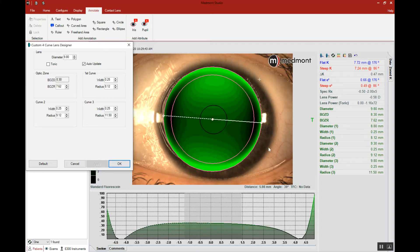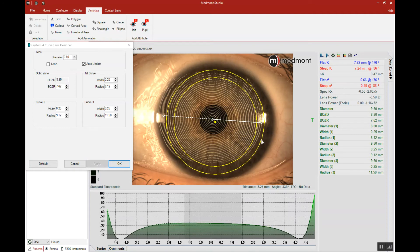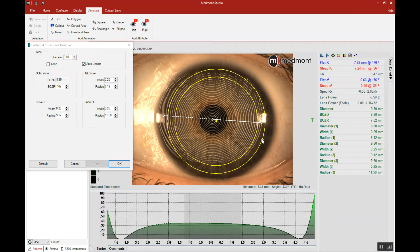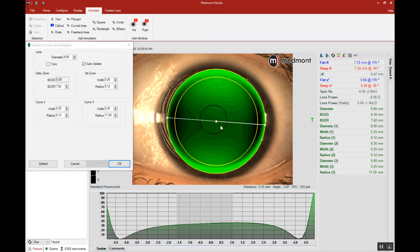Then we could pick up the contact lens and place it where we think it looks centered on the visible iris the way we would like to see it through the slit lamp. Then we click our cursor in the center and determine the apical clearance.